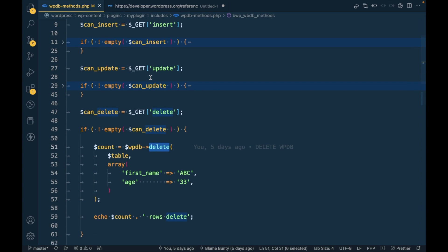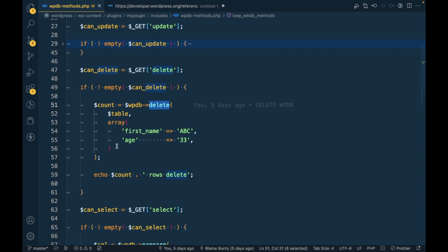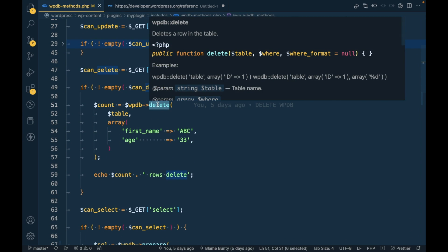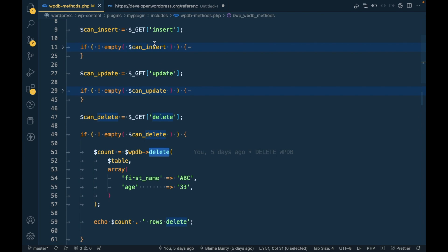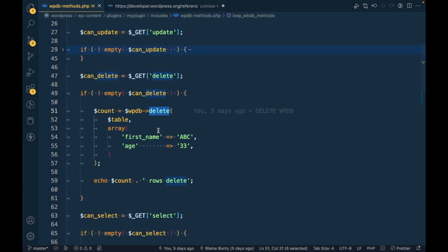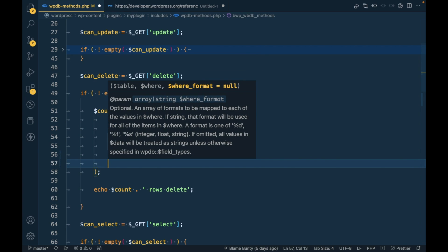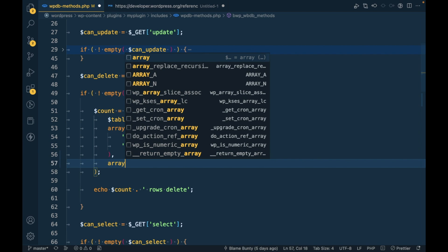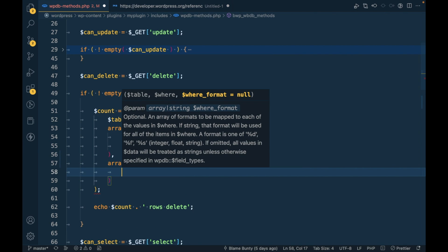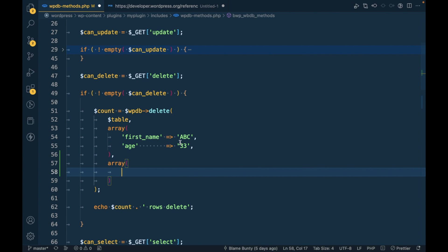You cannot use this in the wpdb delete method, update, or insert, but you can do similar for wp_delete, update, and insert. The third argument you can pass like this.